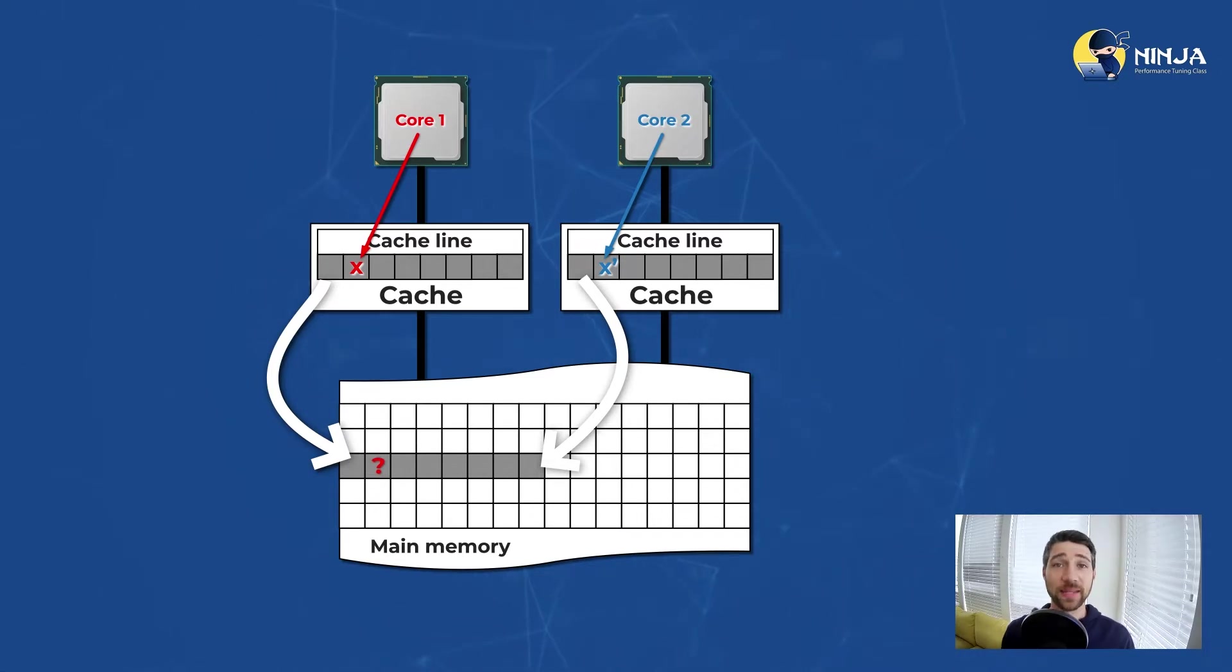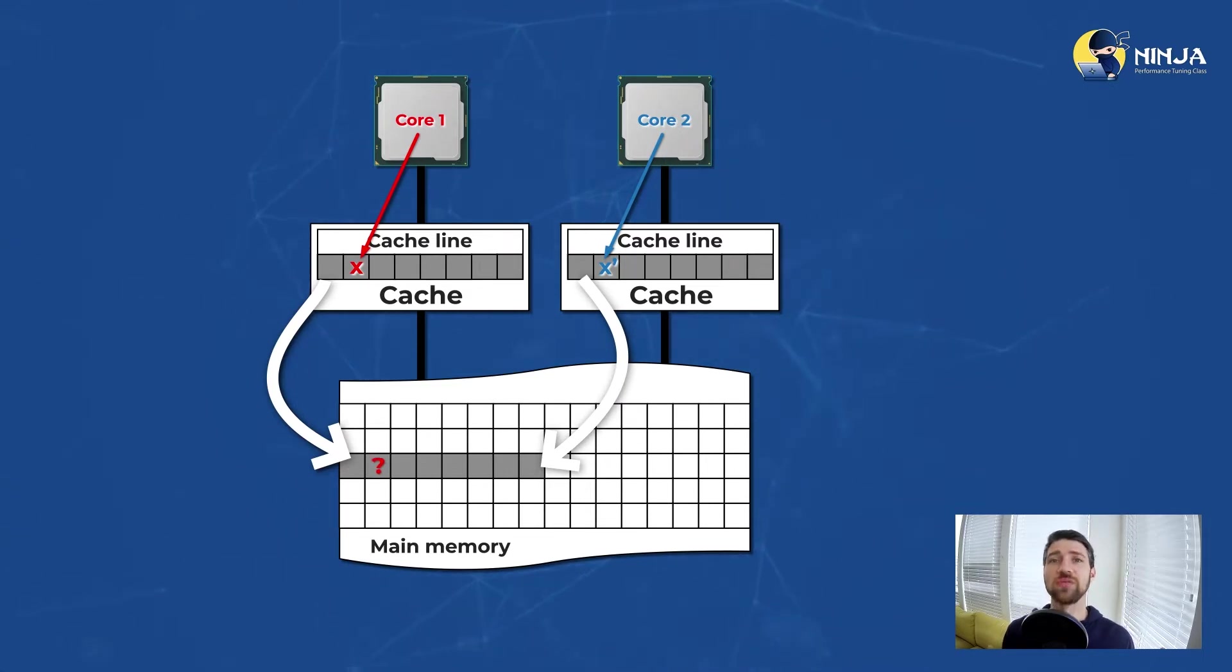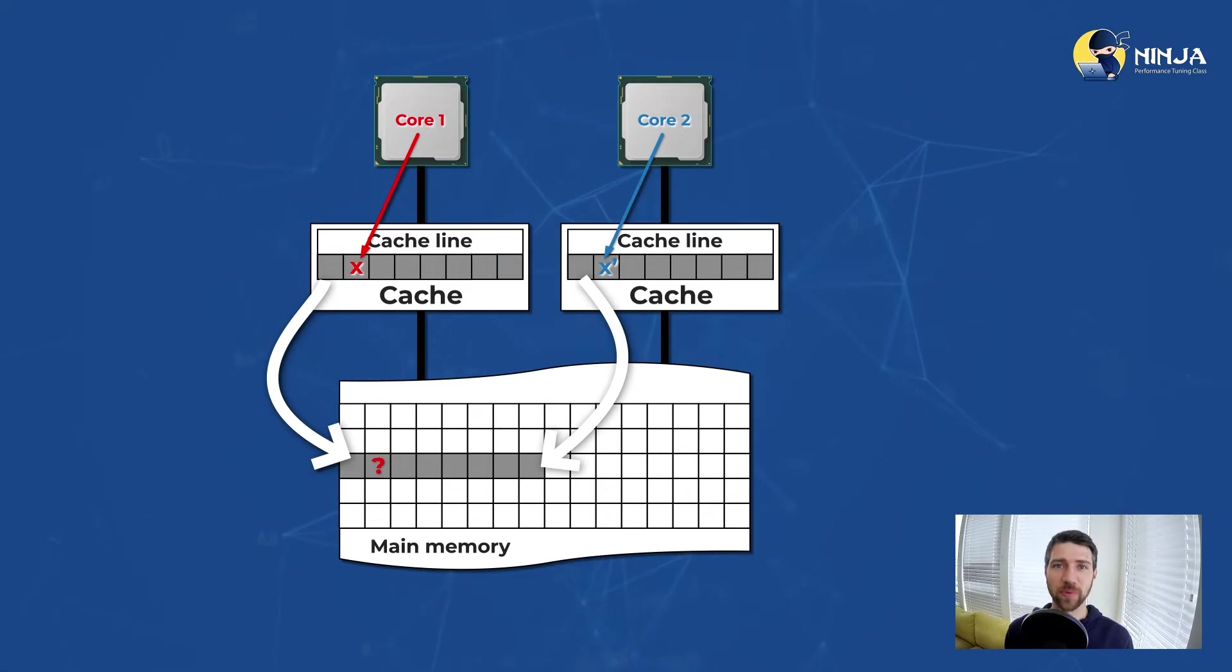That's why all multi-core processors have some form of cache coherency protocol which is designed to solve that specific type of problem.